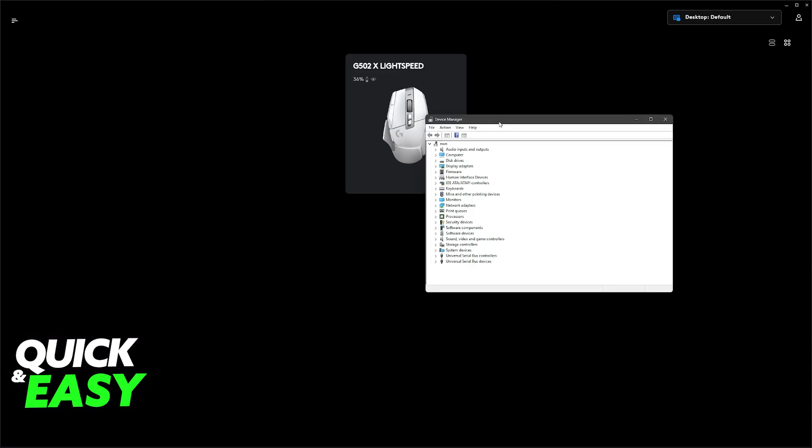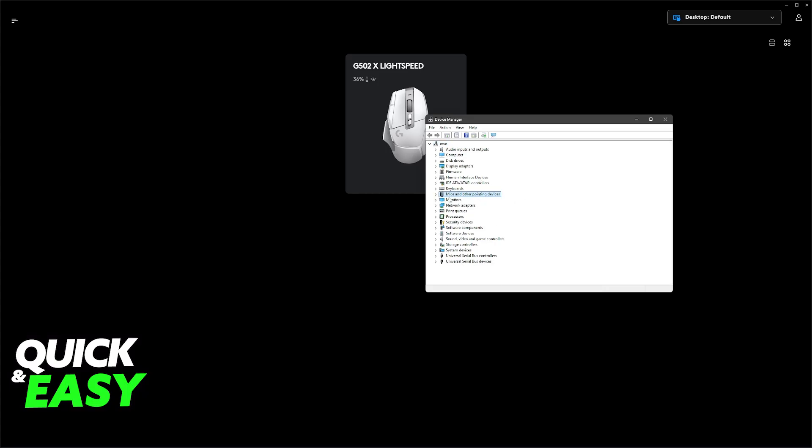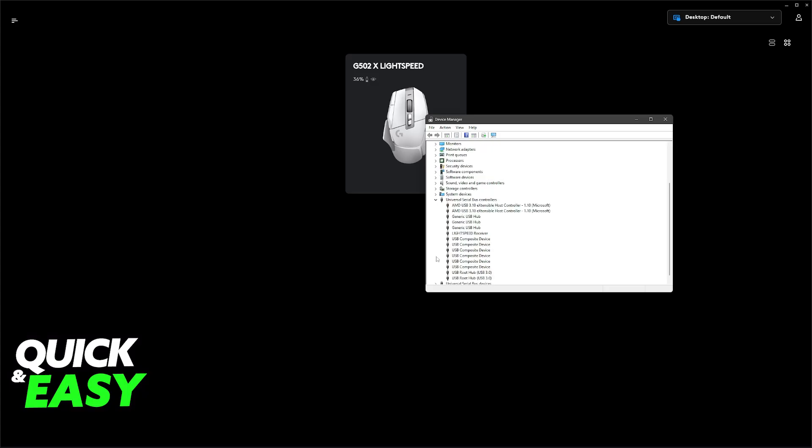Inside of Device Manager, you will be able to find a lot of things connected to your PC, and you will be able to find the mouse that you are using and other USB devices. So in here, you can browse through everything until you find the specific connector that you are trying to change.